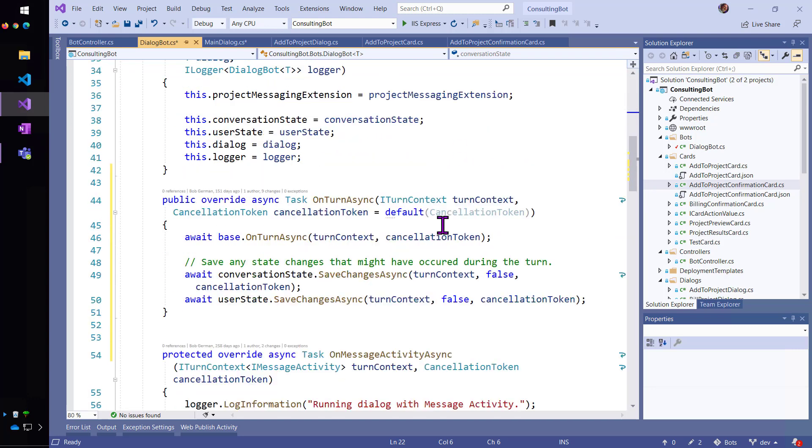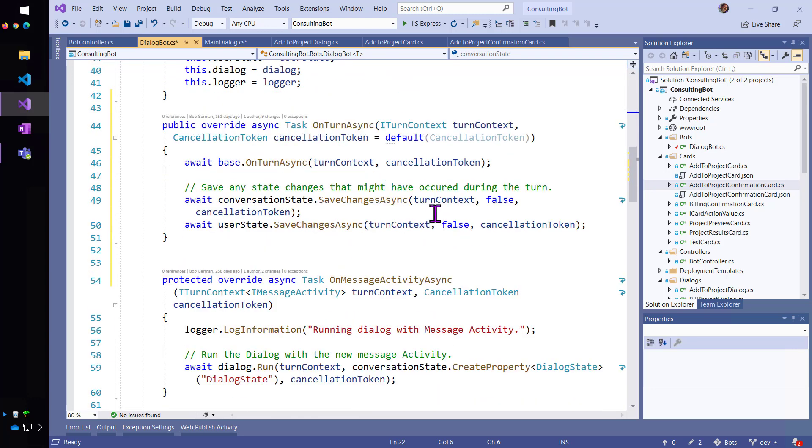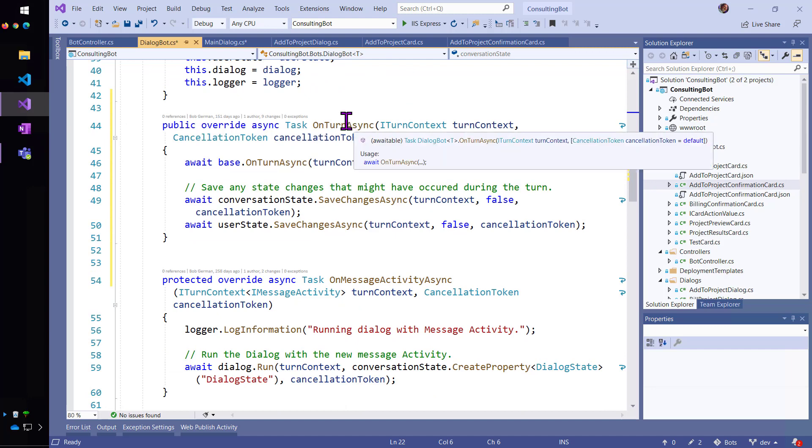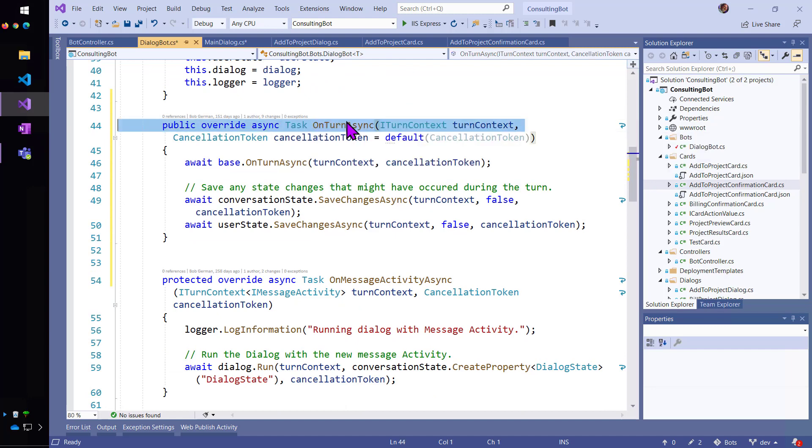So, inside of our bot, we're going to override a method called onTurnAsync. This gets fired every time a new turn begins.